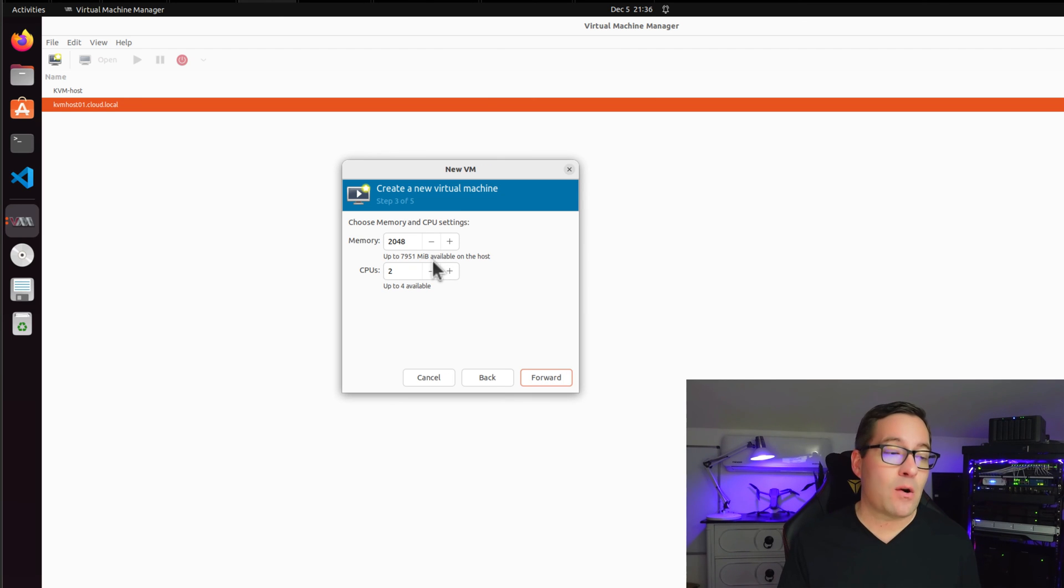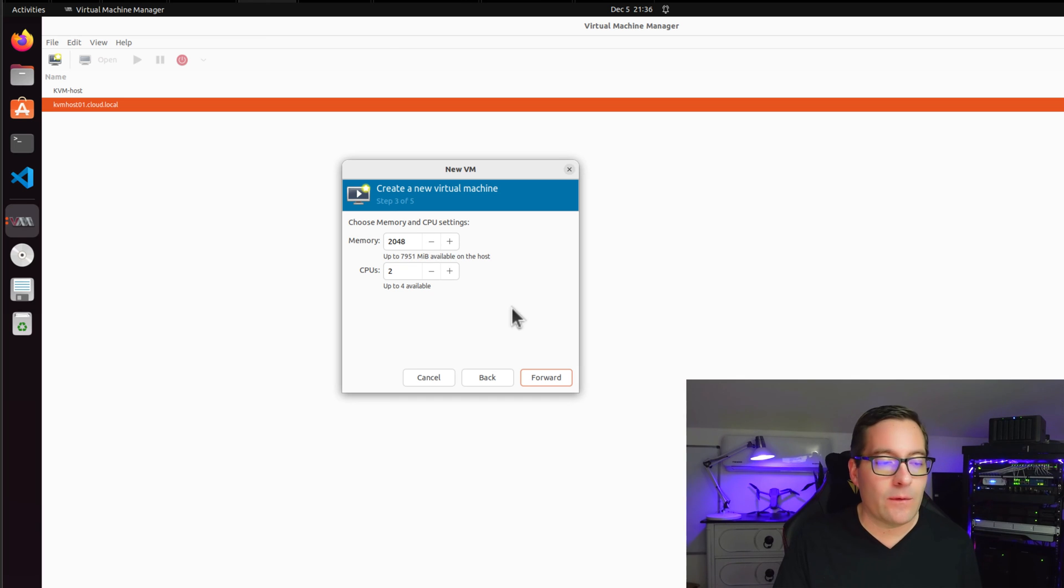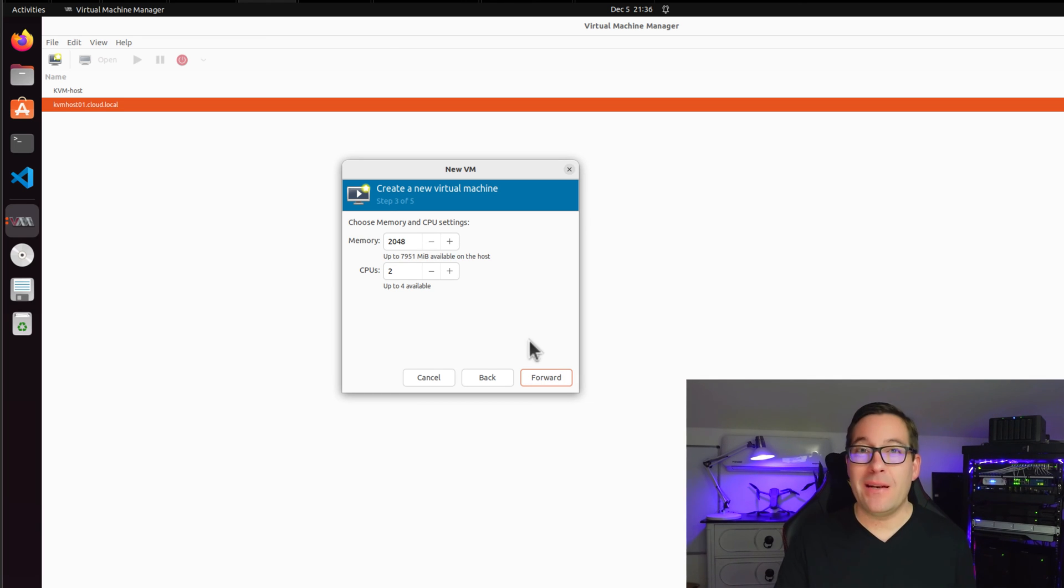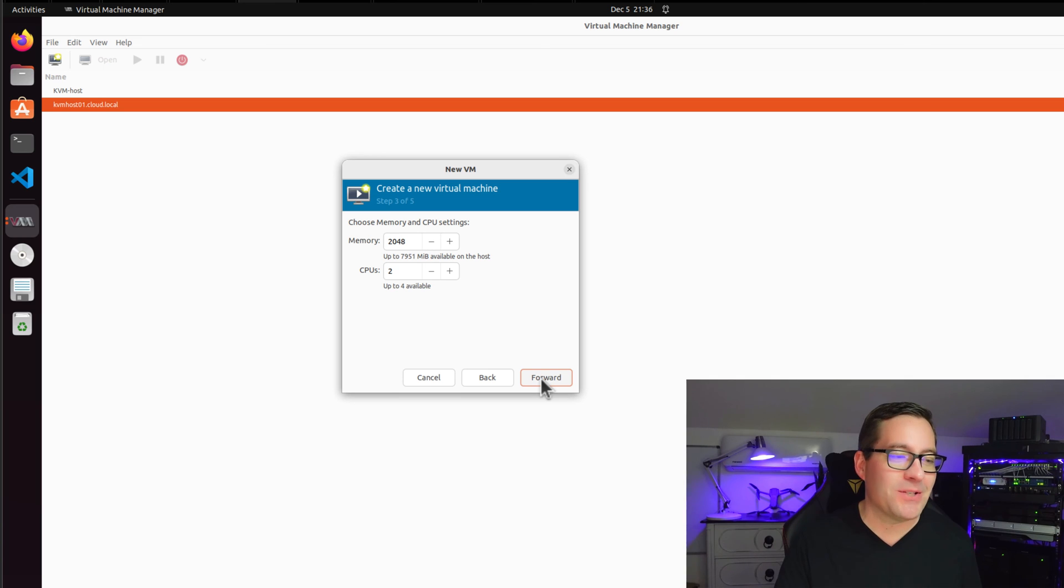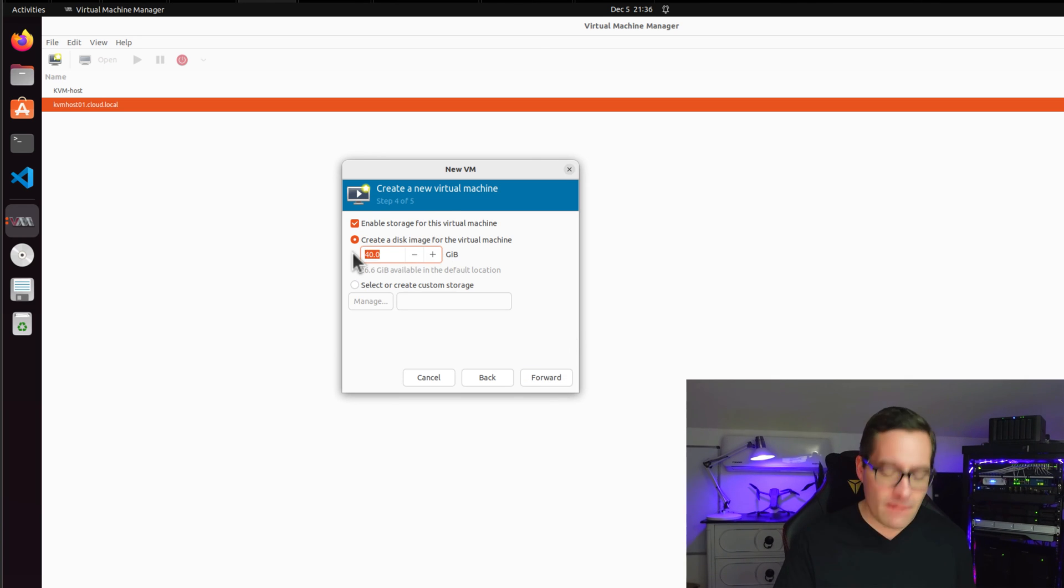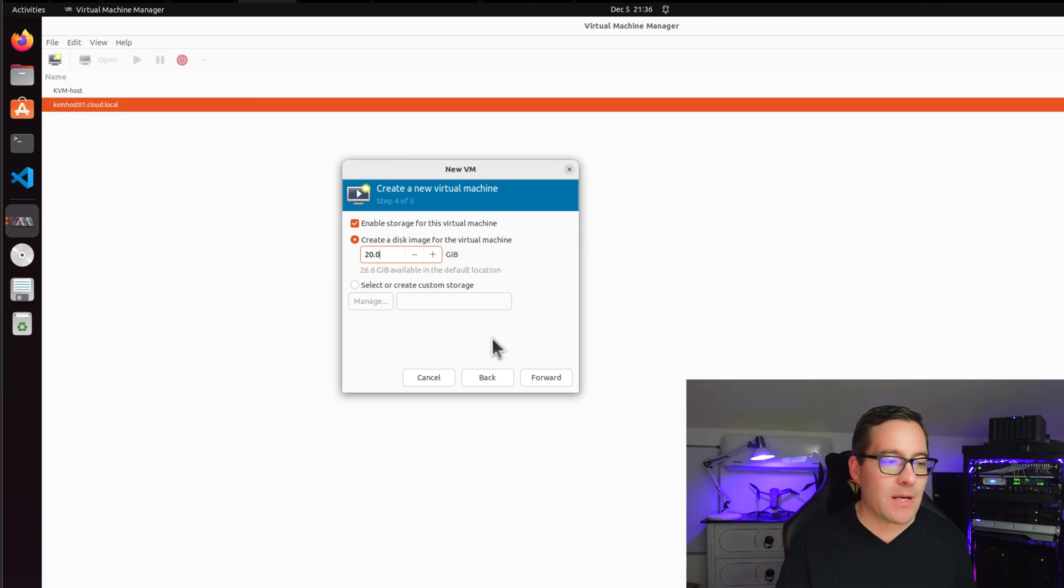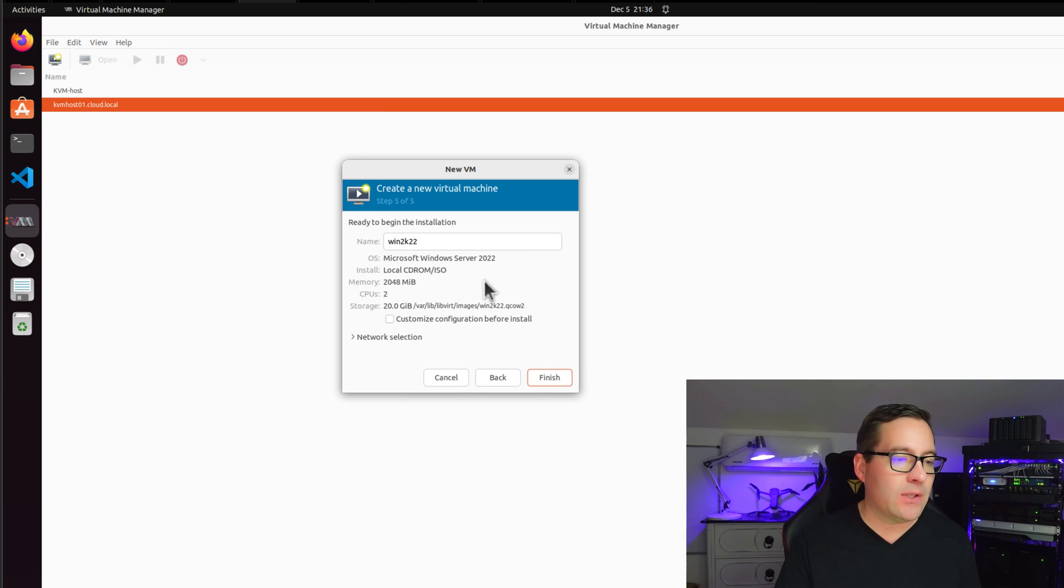Here we can select our memory and CPU settings. So I'm just going to leave this at the default for the moment. And we're going to click forward. I know it's a bit anemic for Windows Server 2022 for two gigs of memory and two CPUs. We're going to click forward. I'm going to back the storage down to 20 gigs. We're going to see how anemic we can make this virtual machine. And we're going to click forward.